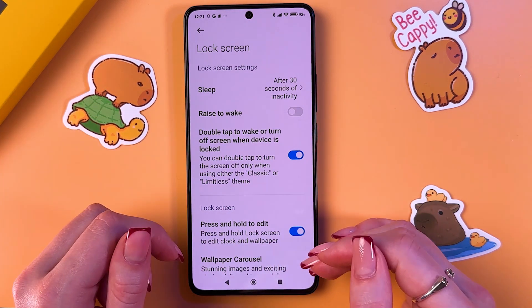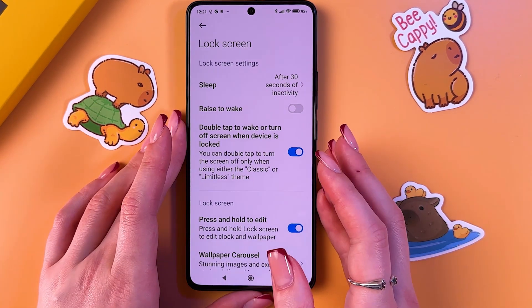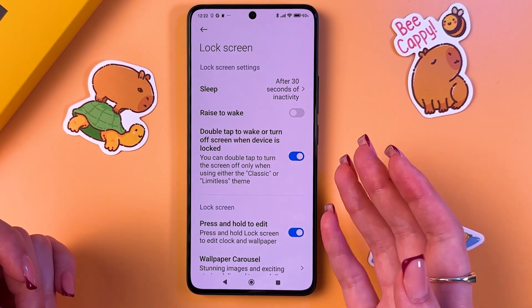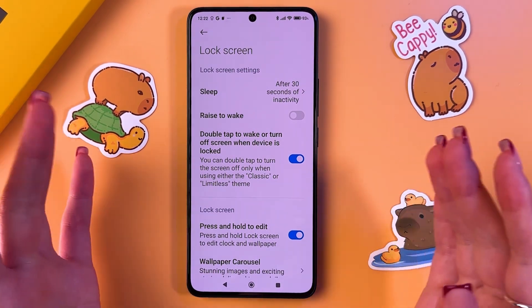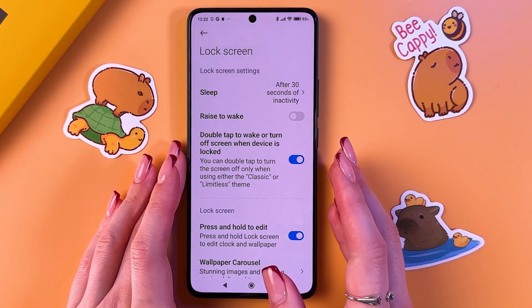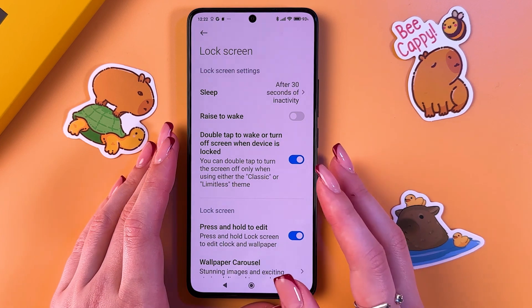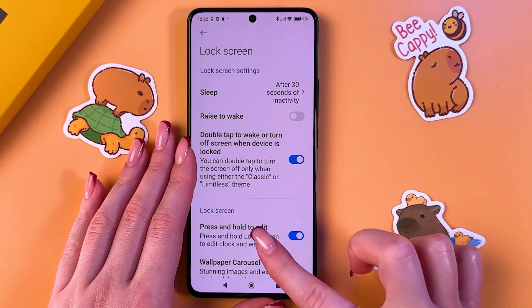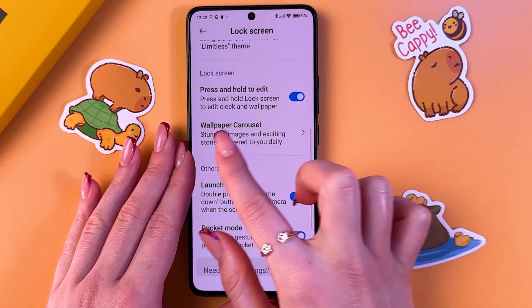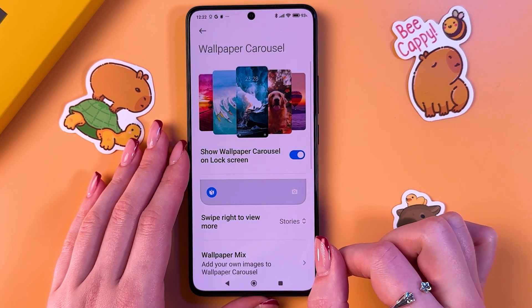This feature is really helpful if you forget to turn off your phone — it will turn off by itself and save battery power, which is pretty cool. Now after that, go into the Wallpaper Carousel section.